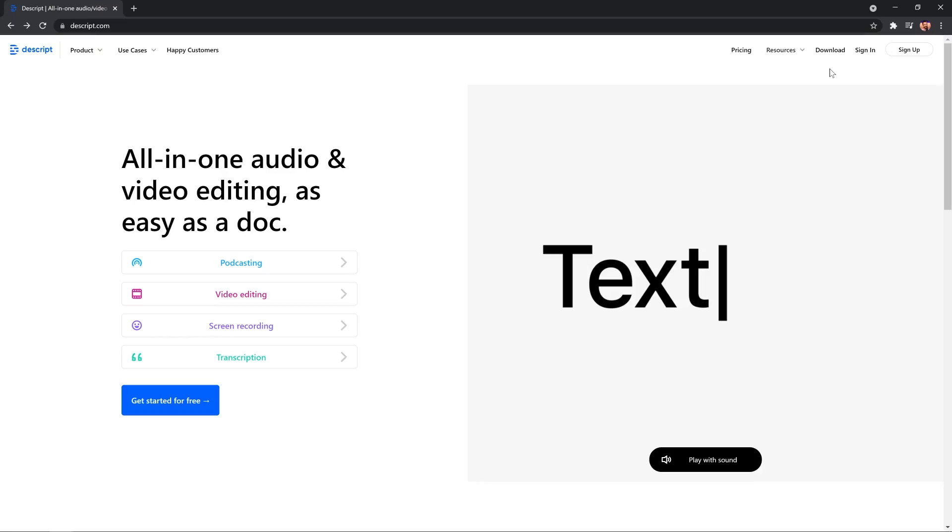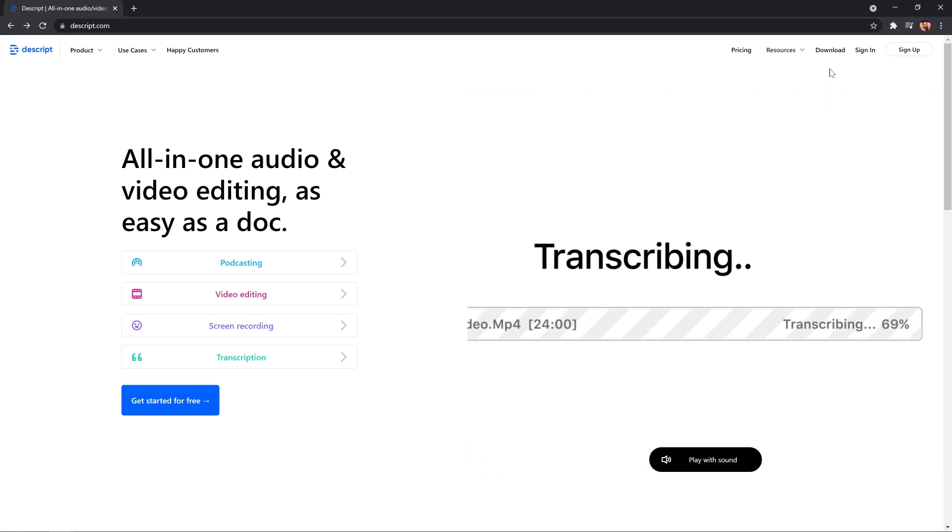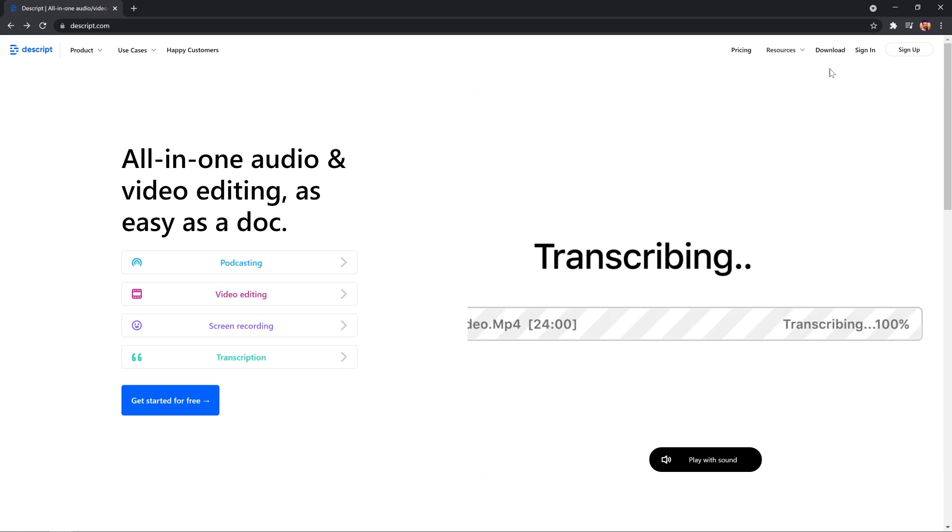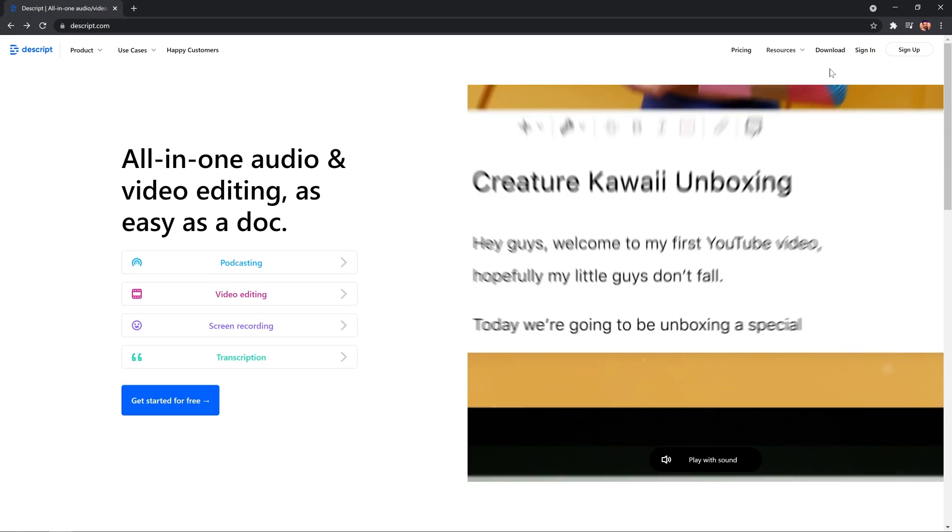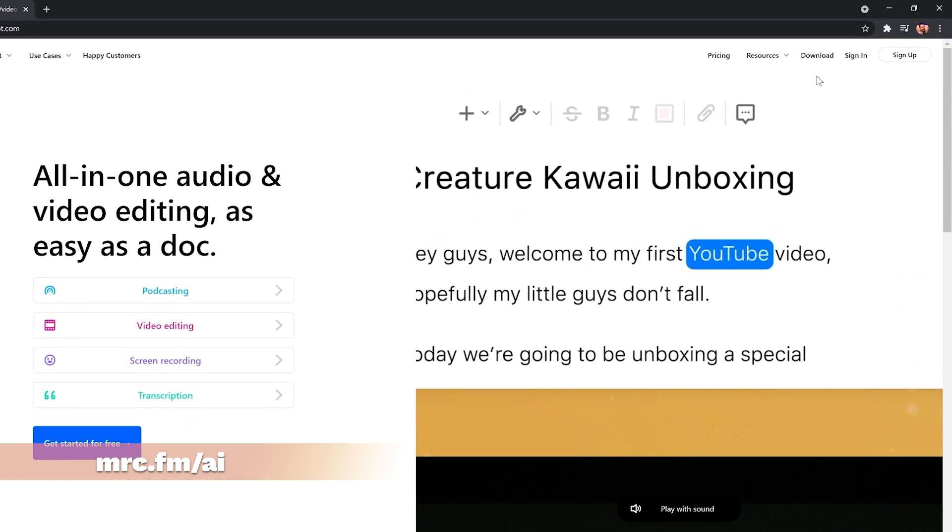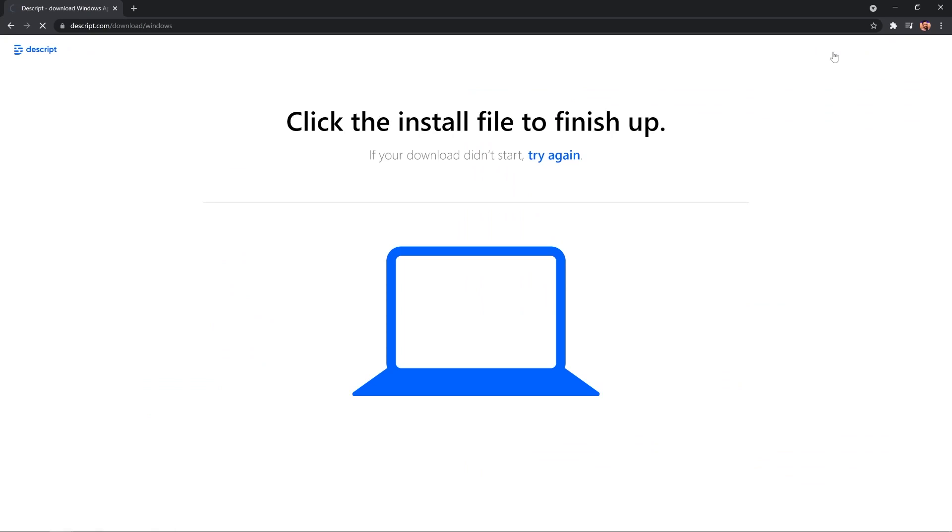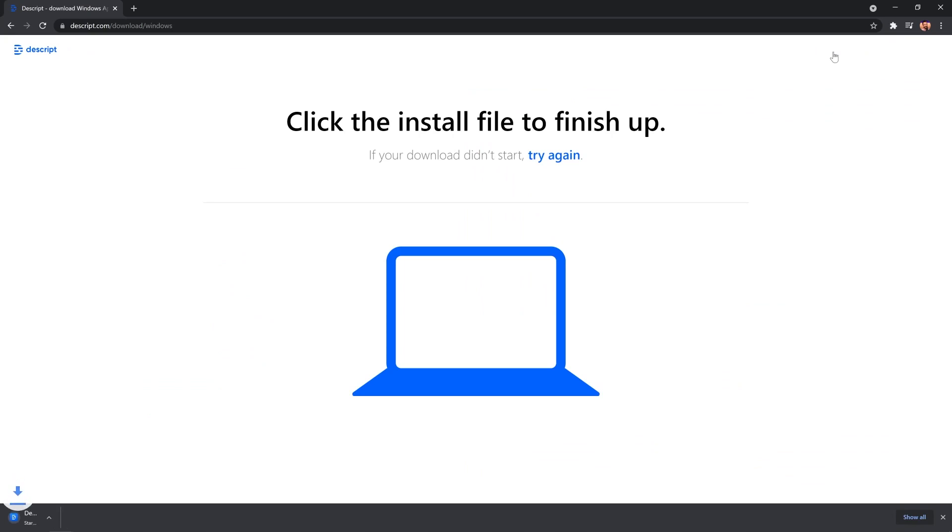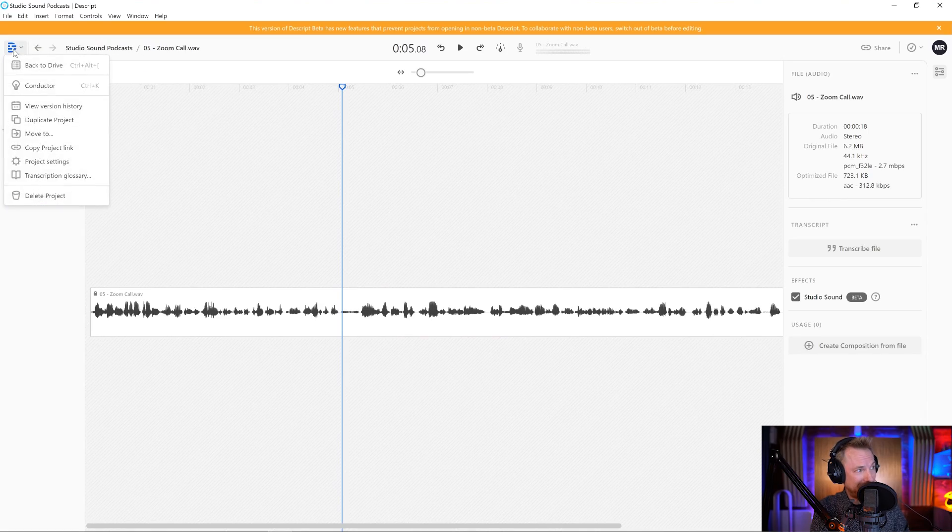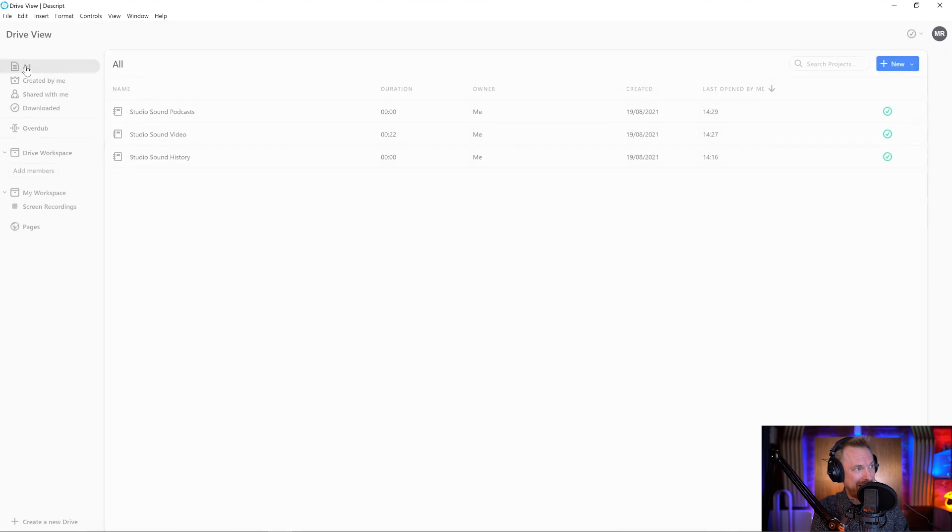Thank you, Descript. It's worth noting that Studio Sound is entirely free to use on any audio file. Go to mrc.fm/AI, click the download link and get the software and try this out for free. But before I go, I couldn't help but try a couple of other things in Studio Sound that I know you're going to want to try too.